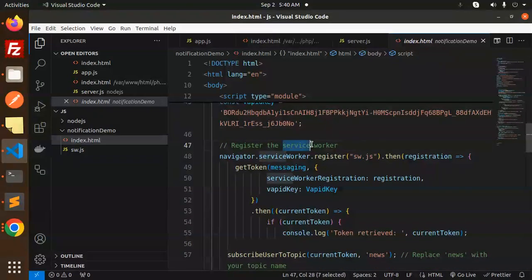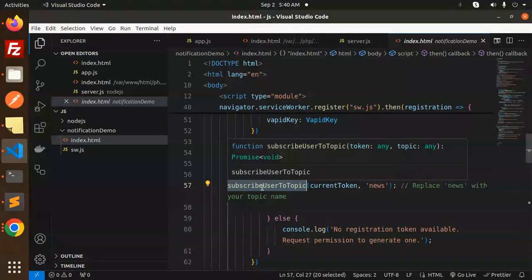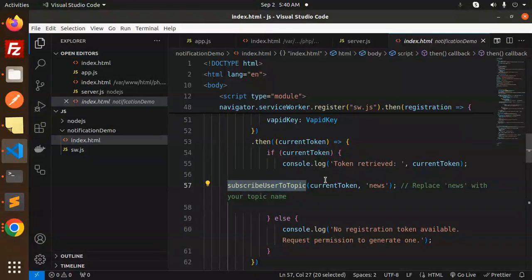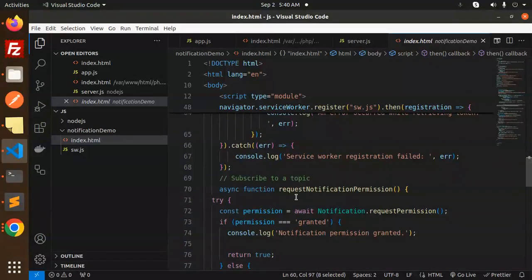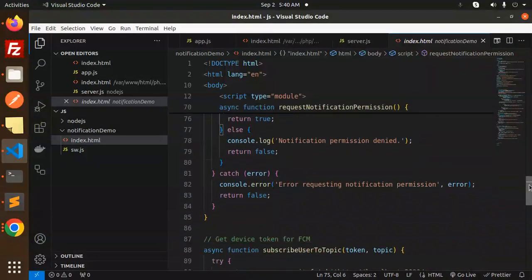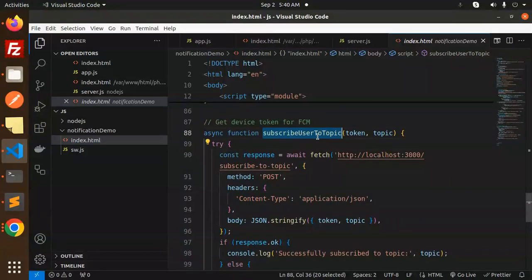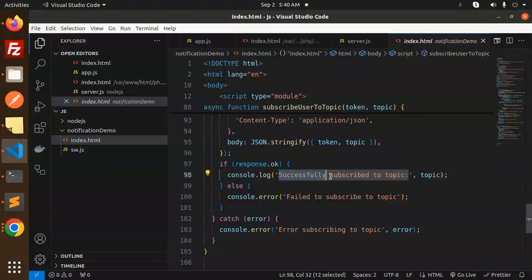Initialize Firebase Messaging with the VAPID key and register the service worker. When we get the current token, we subscribe the user to the topic — in this case 'news'. When the token is received in the client browser, we subscribe to the topic. There's also a handler for when no registration token is available. We call an async function `requestNotificationPermission` to grant notification permissions, then get the device token from FCM and subscribe the user to the topic via our Node.js API using a POST method.